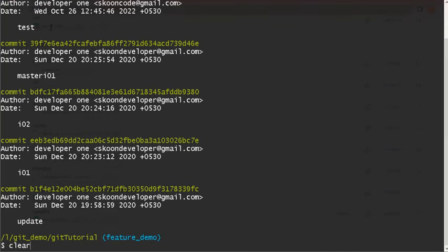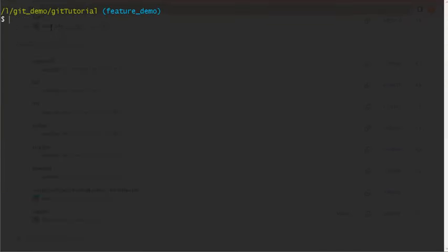Let's use a git command. Git rebase - squash is not a command, squash will be used with the rebase command. So I'll say git rebase hyphen i, which will be interactive, HEAD.